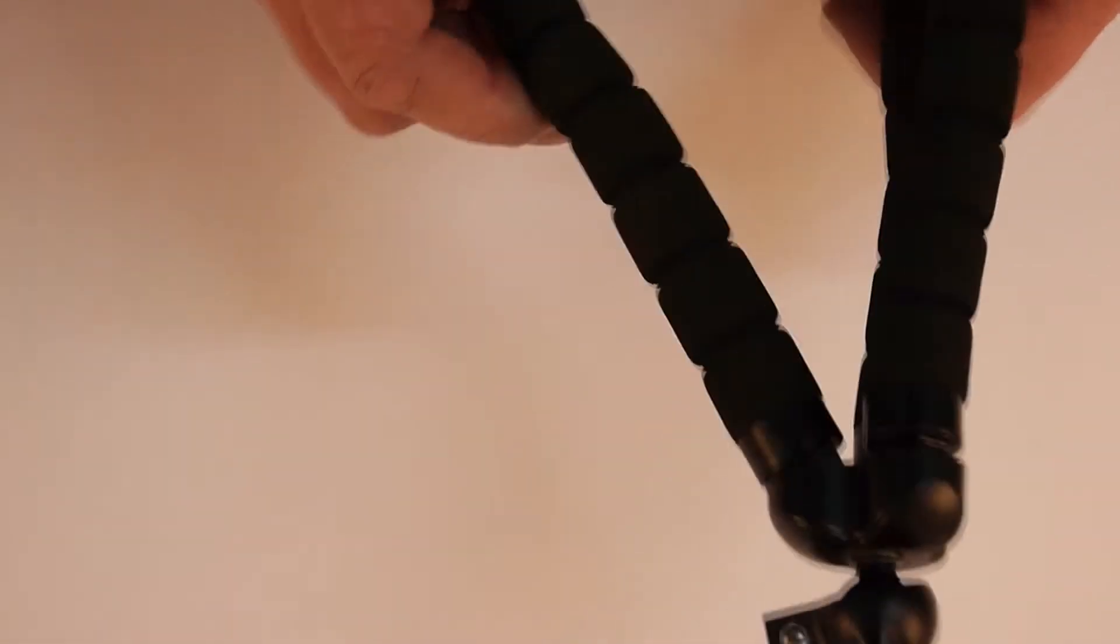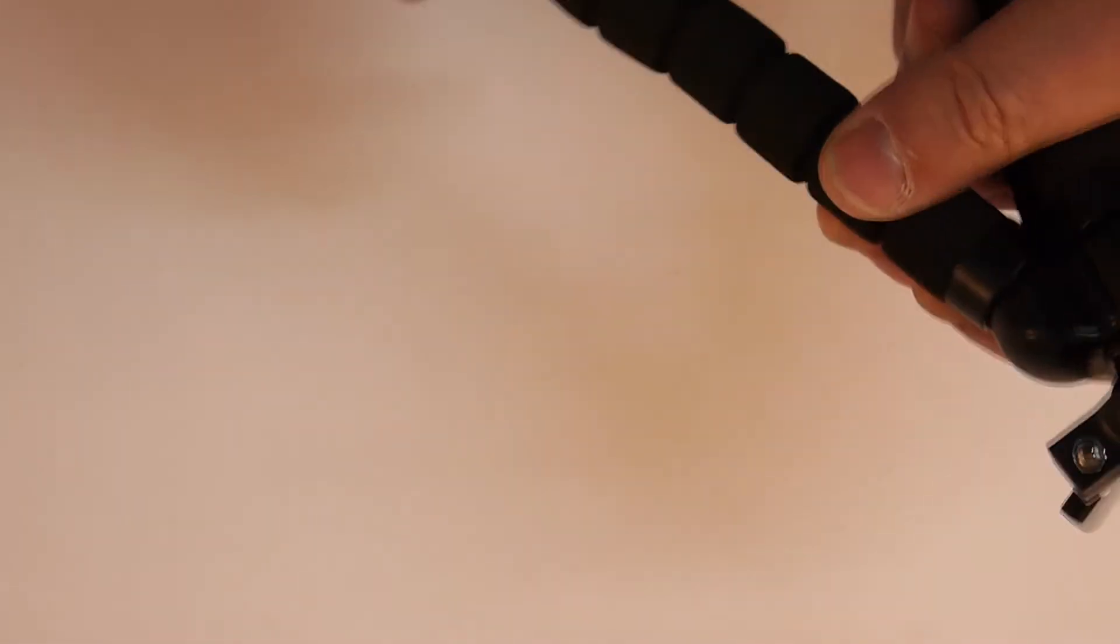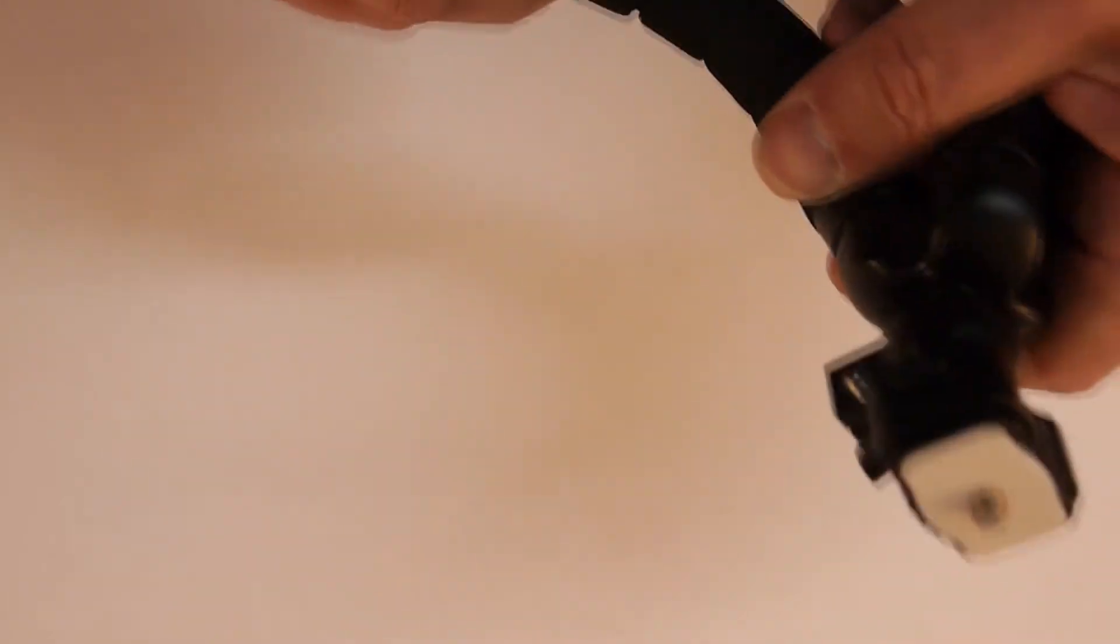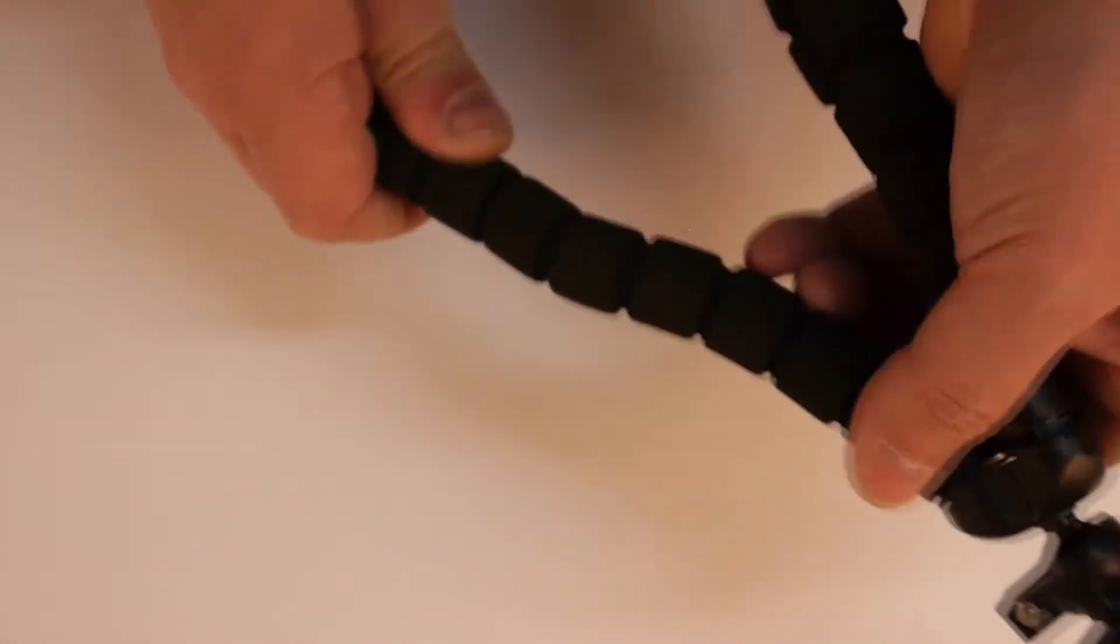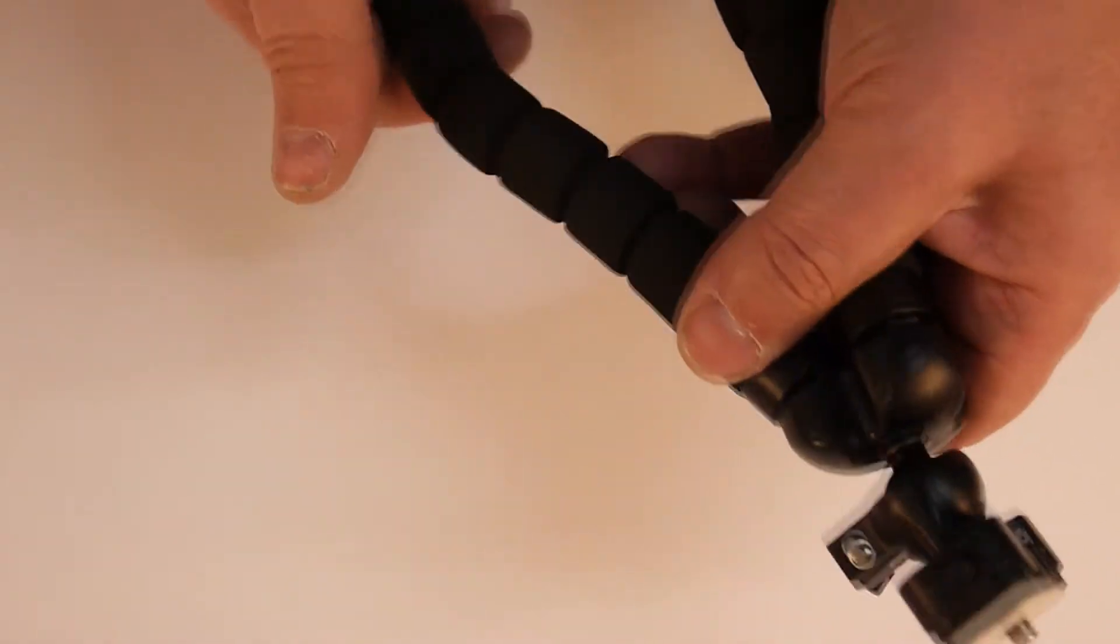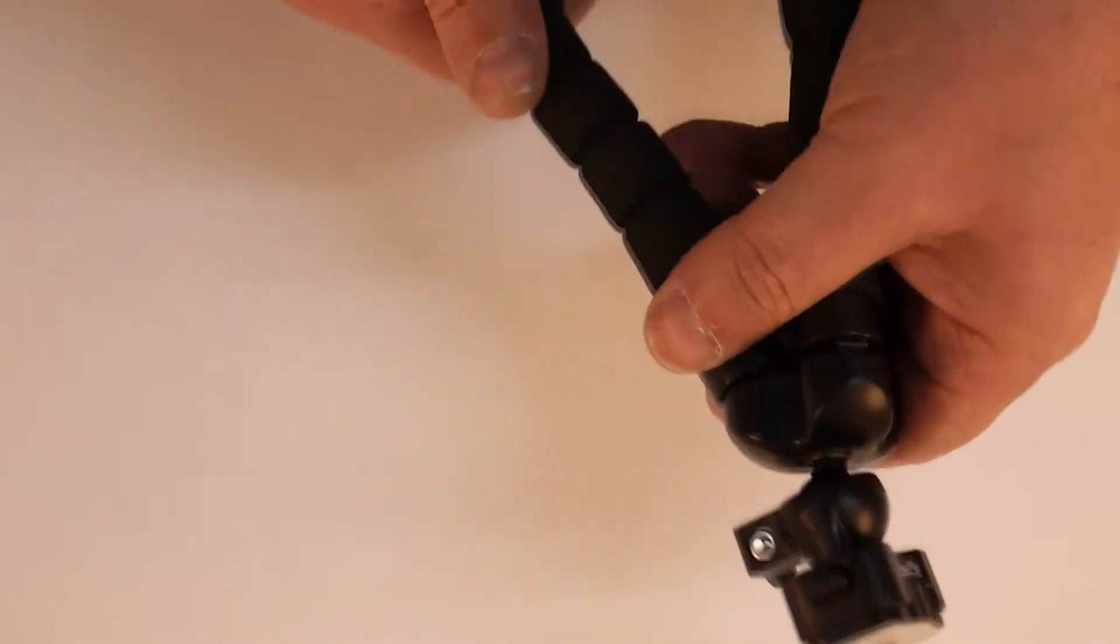The legs are foam, probably with a wire running down the middle of them. Feels very strong, secure. Just bend it where you want and it stays there. No return. That's great.